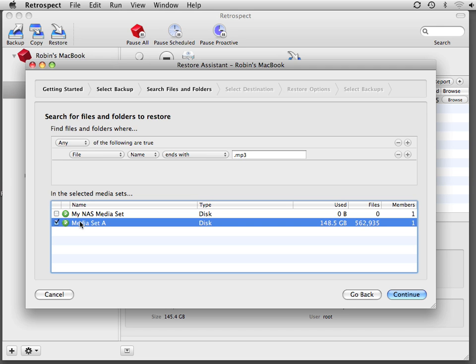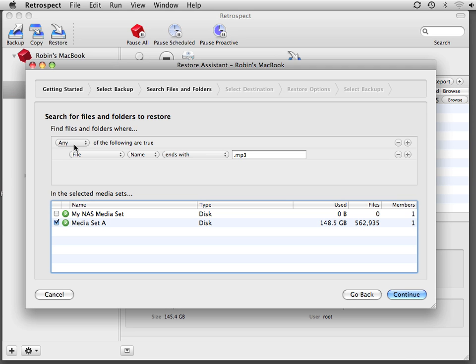In this case, we'll select a single media set, and we've chosen the option for File Name Ends With MP3, and then we click on Continue.